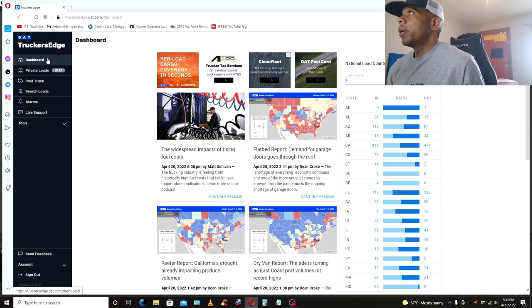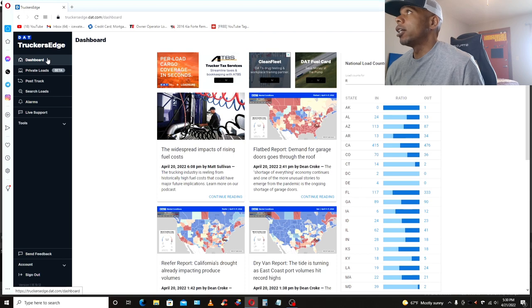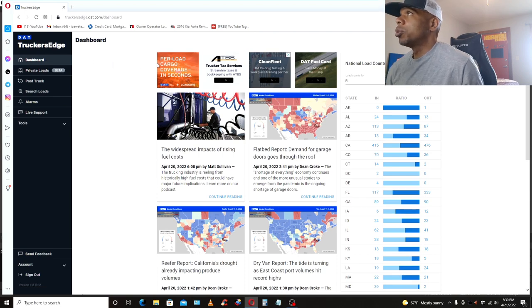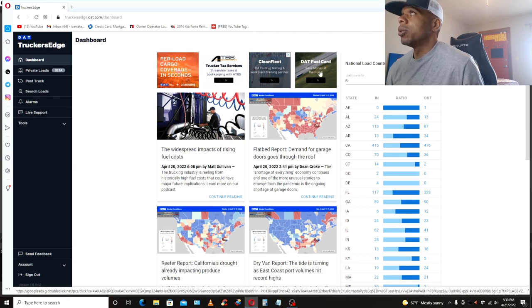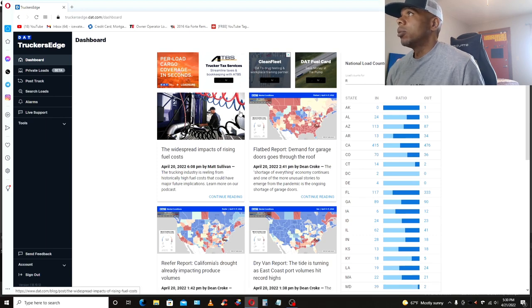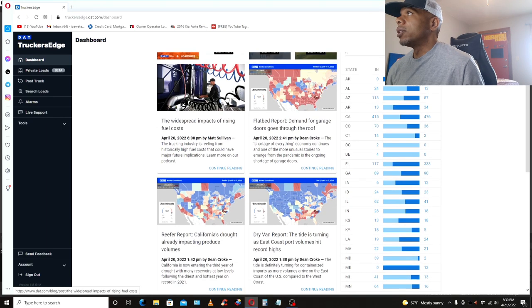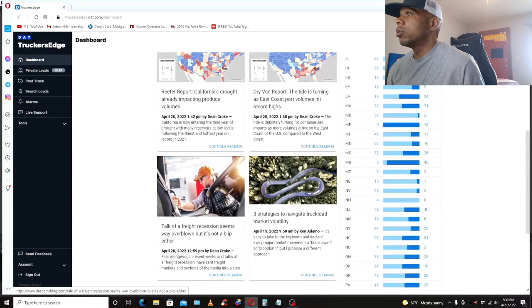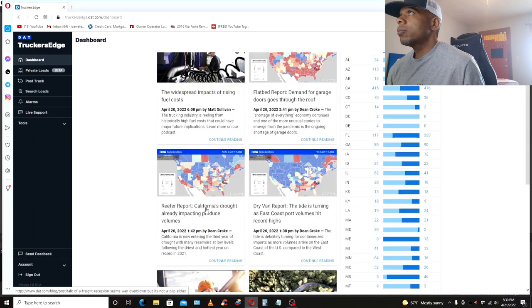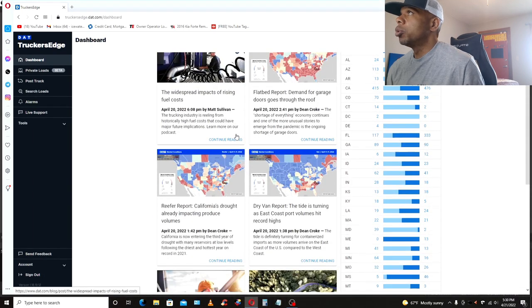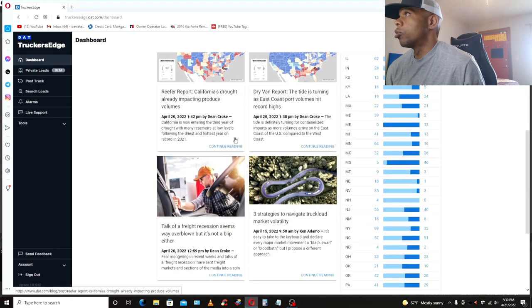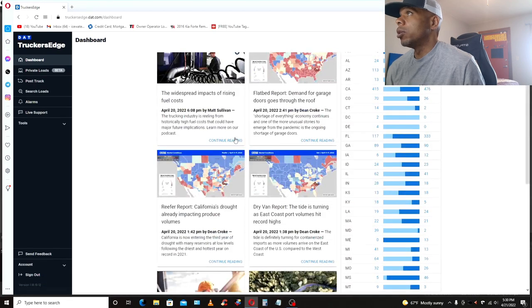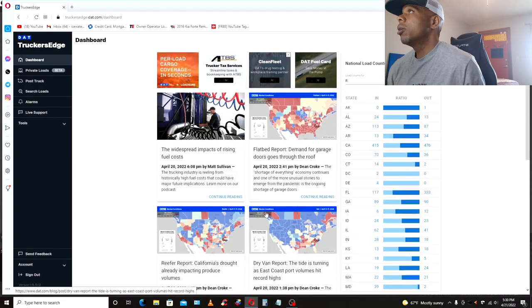The first page you come to when you sign in is the sign in page, of course, but then you come to this dashboard. Now right here on this dashboard, they got a couple of advertisements up here, which I guess they got to get paid. But then underneath the advertisements, they got these articles. I don't never read these articles. Maybe some people do. Let me know in the comments. I don't read them, so I have no idea if they're useful or not.